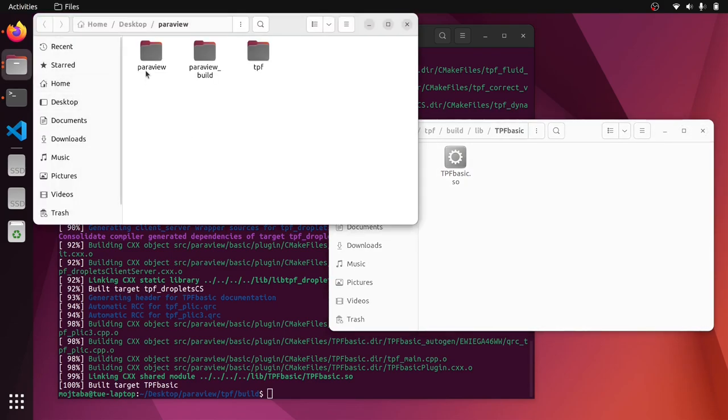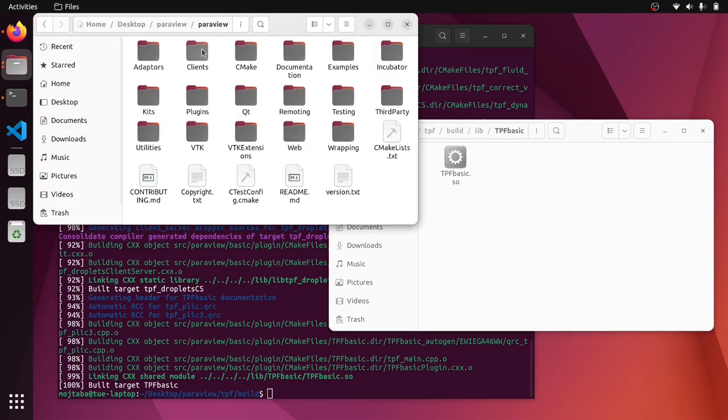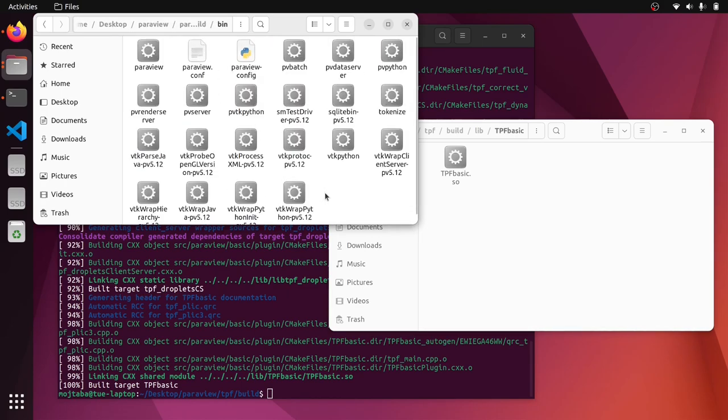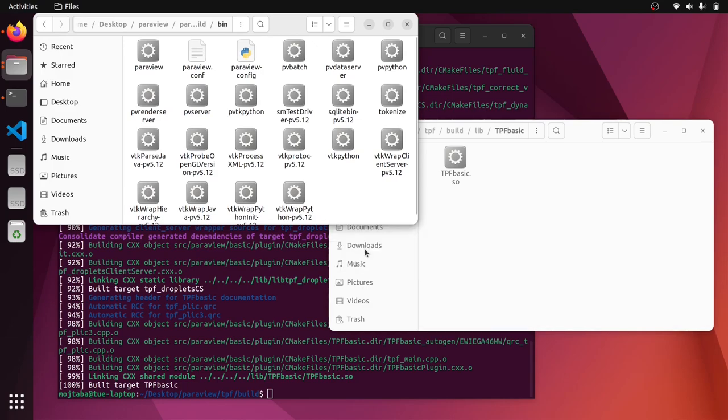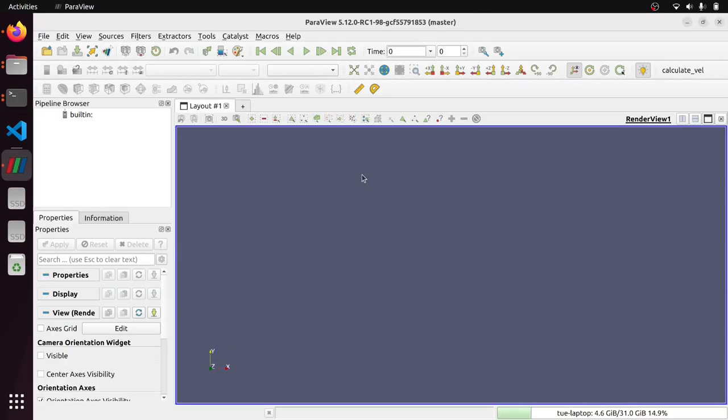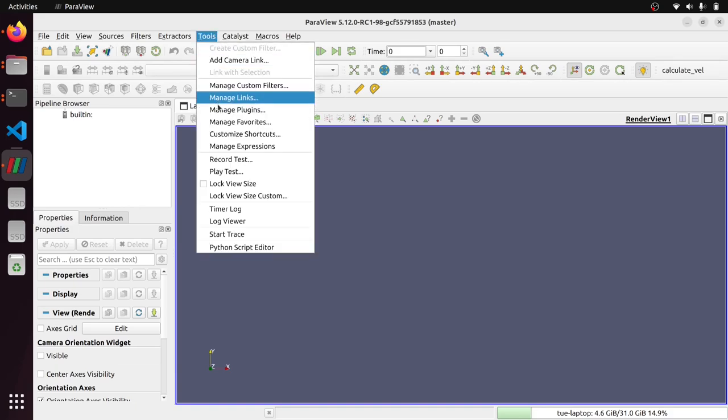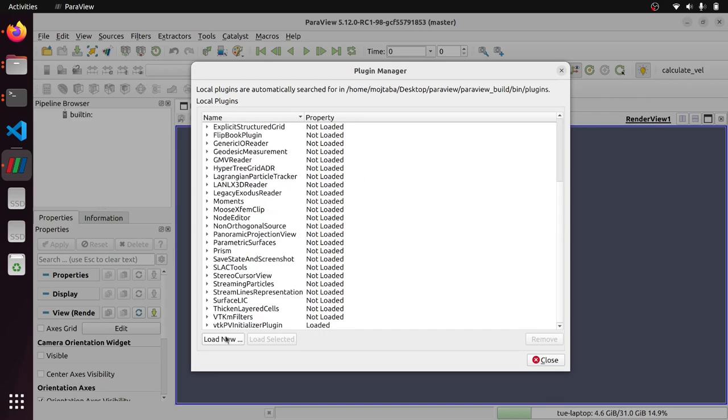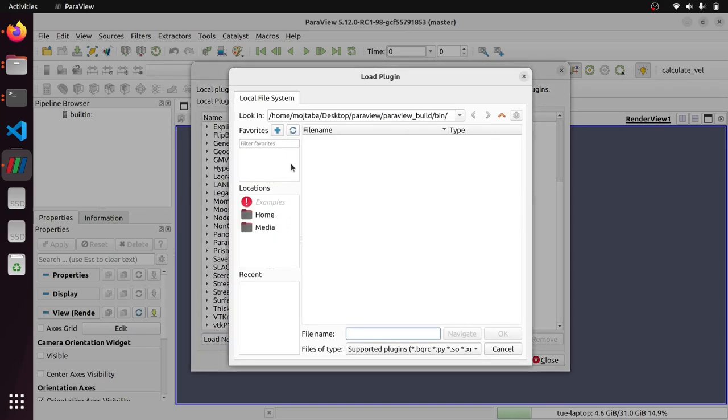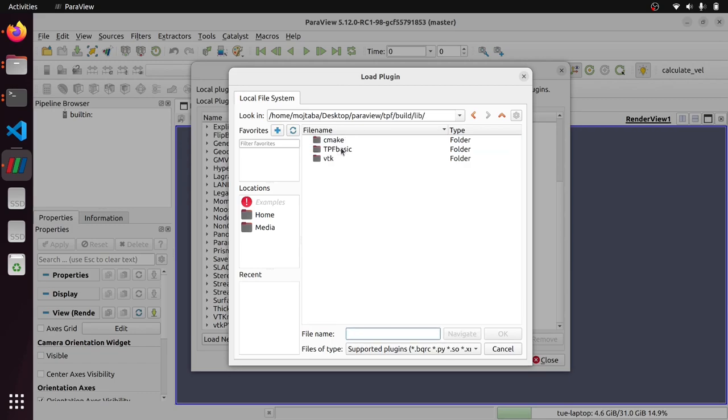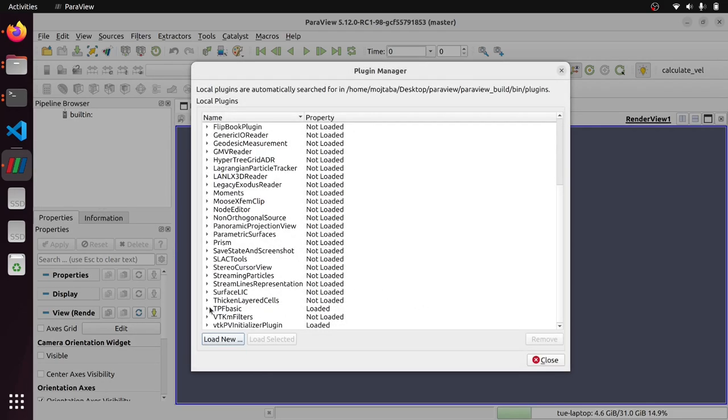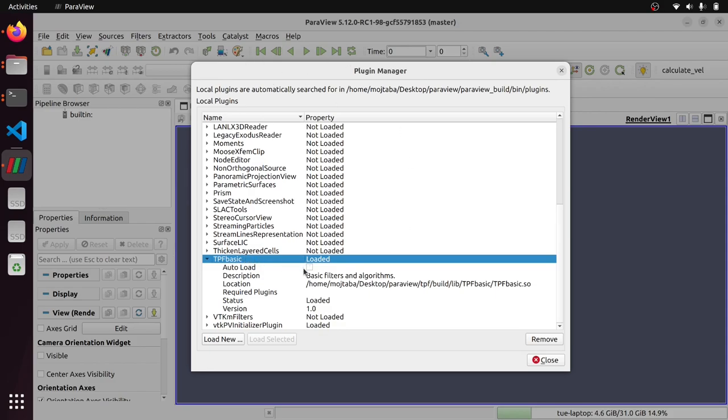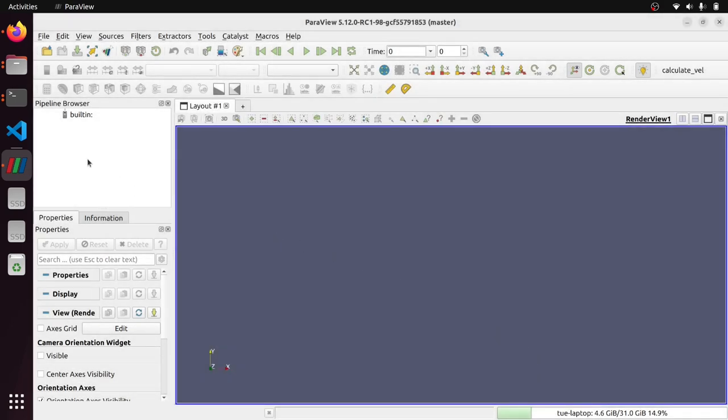So I go inside, oh sorry, not here, ParaView build. I go to the bin directory and I open a new terminal there. I load the ParaView version 12 release candidate one. And now I should be able to load that plugin. So tools manage plugins, load new. So I go to TPF, build lib, TPF basic and TPF basic dot SO. Let's see. Yeah. It didn't have any problem and I select it. Now it is loaded. If not, for later, because I haven't selected auto load, you need to come here and load it again. So I close it.